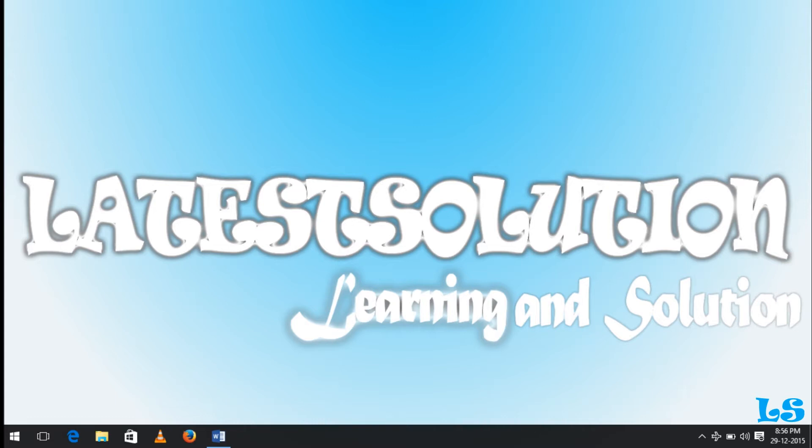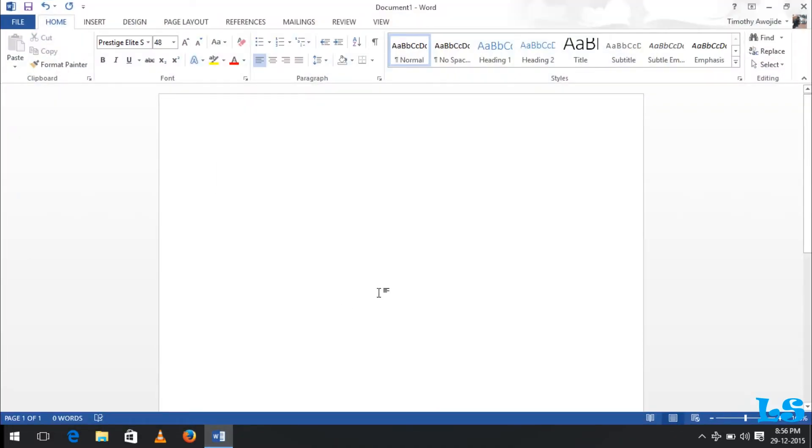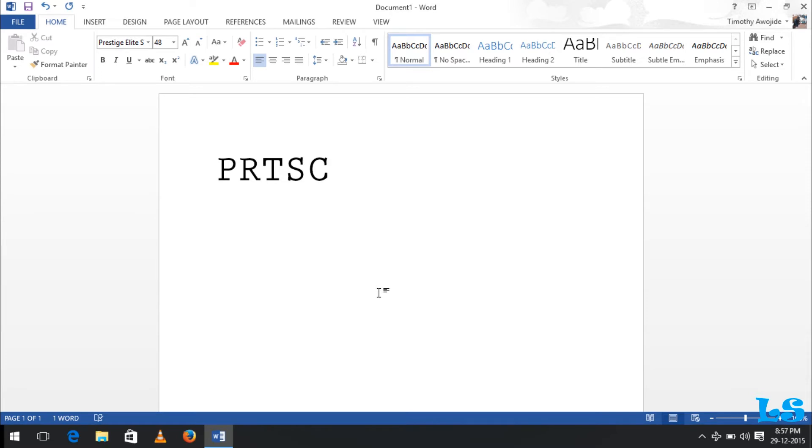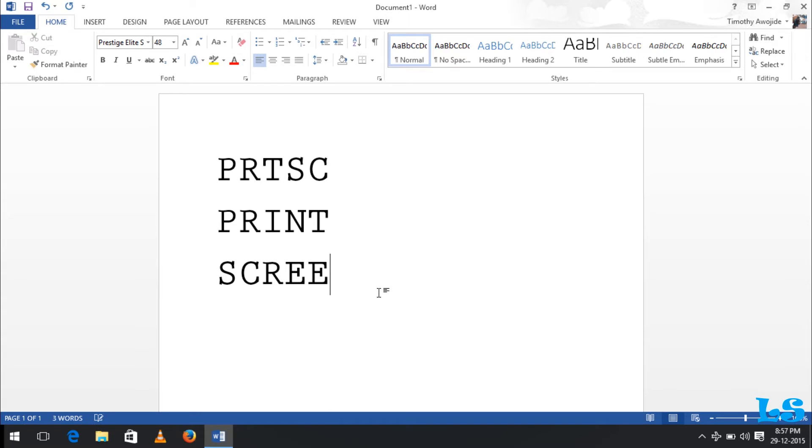Actually, the Print Screen is on the keyboard of every computer. Some computers have their Print Screen written this way, while the older desktop computers have it written fully as Print Screen.